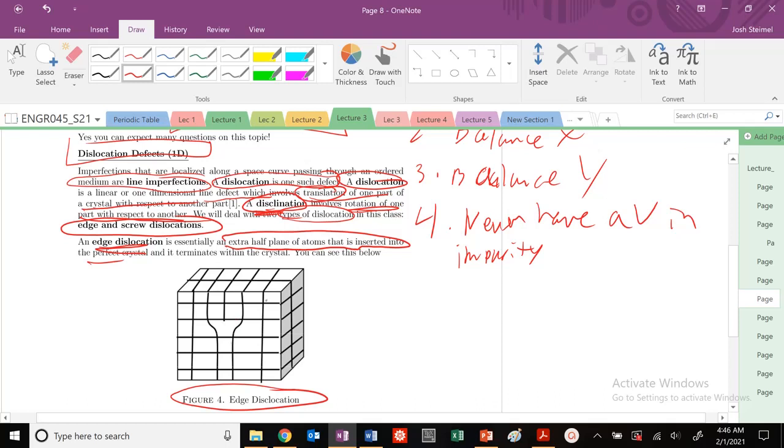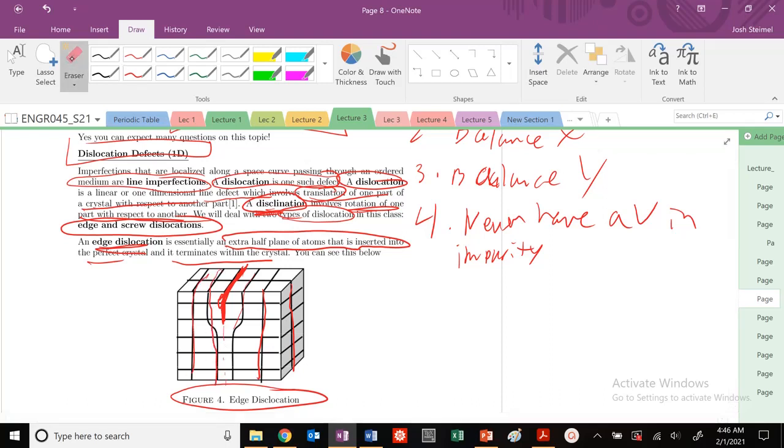Here you could see I have perfect crystal here. Perfect line, perfect line. But now I have this extra half plane. This would be a perfect line, but I've got this extra half plane. This is that extra half plane right here. I have this extra half plane of atoms that's inserted and terminates within the crystal. This is our extra half plane of atoms. You see it doesn't continue, but everything else continues along here.